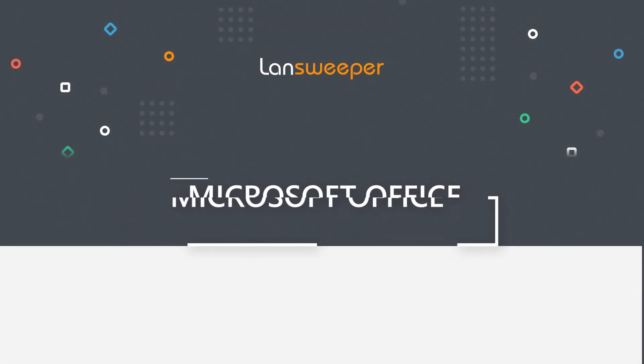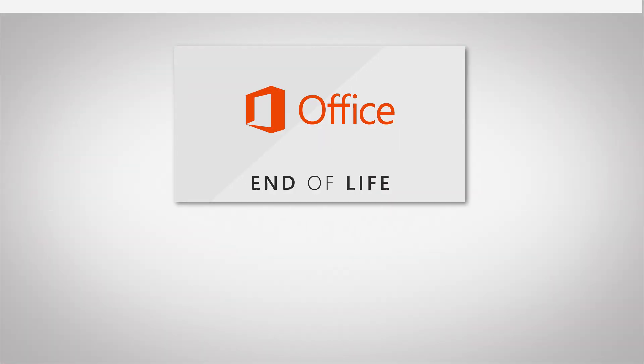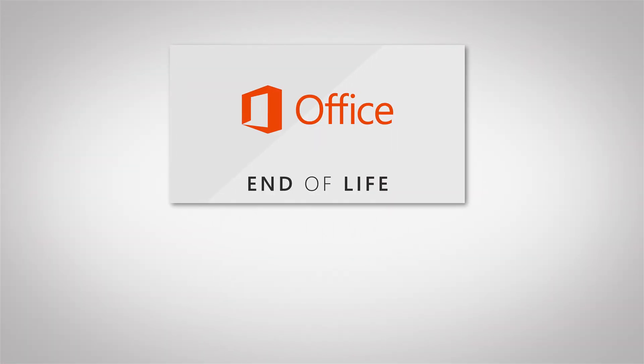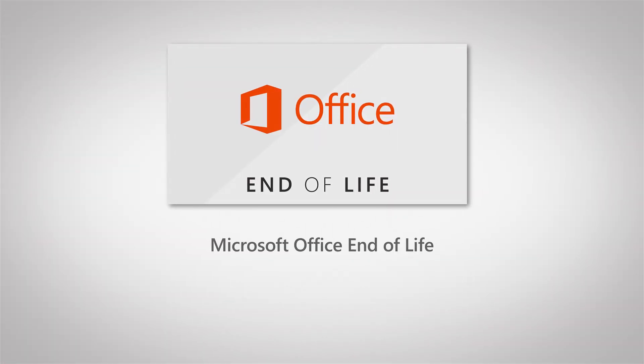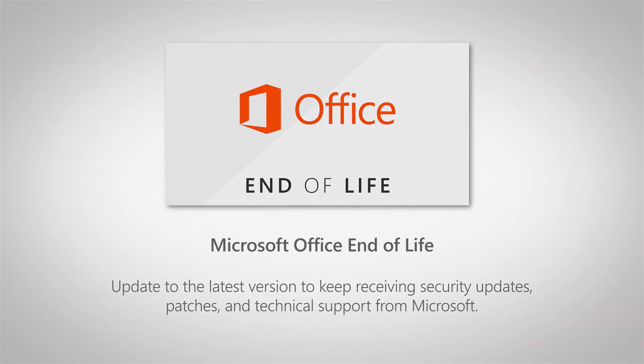Welcome to this Landsweeper end-of-life video, where today I'll be covering Microsoft Office.